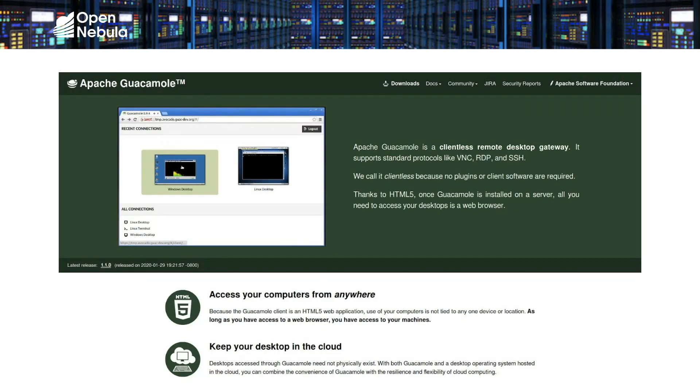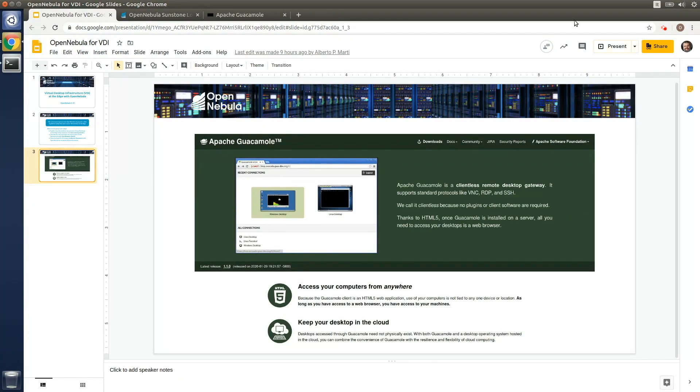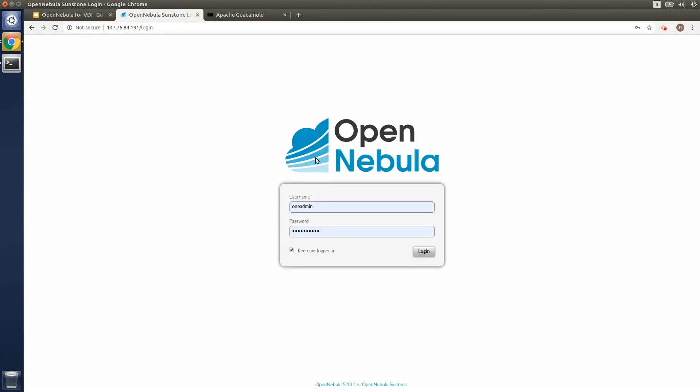Apache Guacamole is an open-source software that allows access to virtual desktops through HTML5 browsers without the requirement of plugins or a desktop client. It supports standard protocols like VNC, RDP, and SSH. Alright, so let's start with the demonstration.